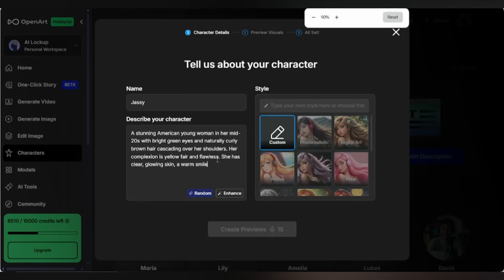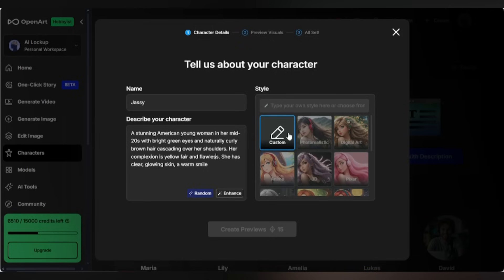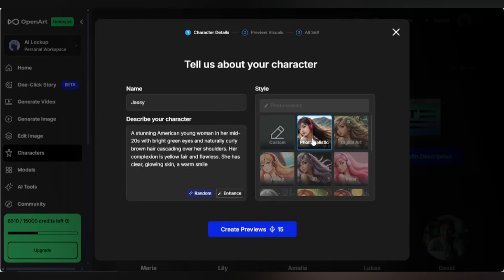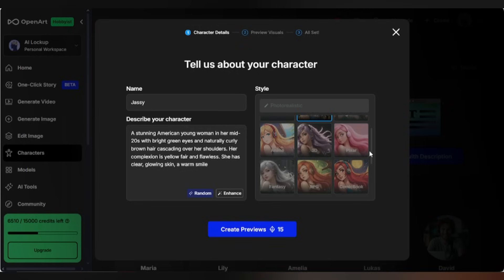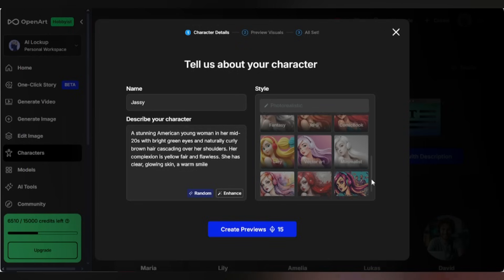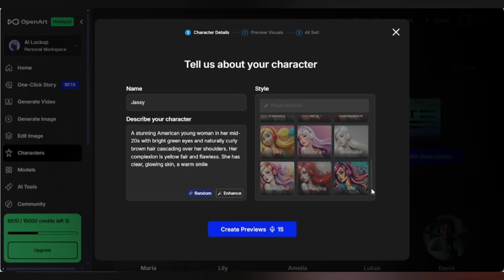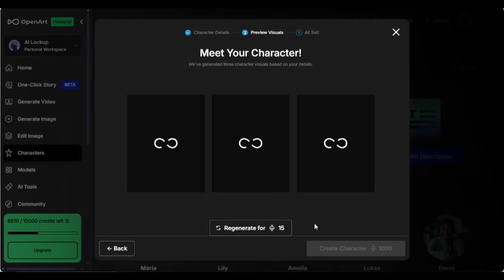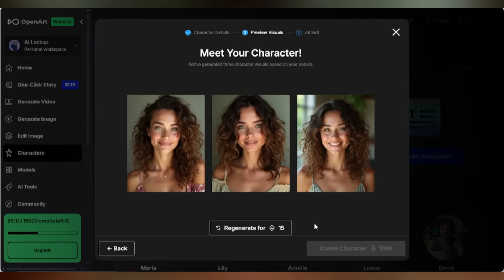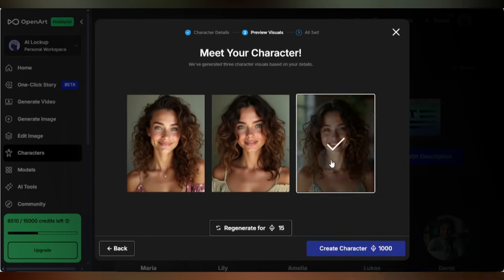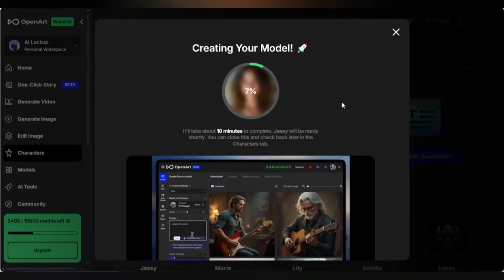Then describe your character in detail. For example, I'll use this prompt: a stunning American young woman. You can even enhance your prompt using AI. Next, choose a style like Realistic. Once ready, click Create Preview. It generates three preview images — they look perfect. When you're happy, select the best one and click Create Character. It'll take about 10 minutes to train the character, so I'll fast forward here.